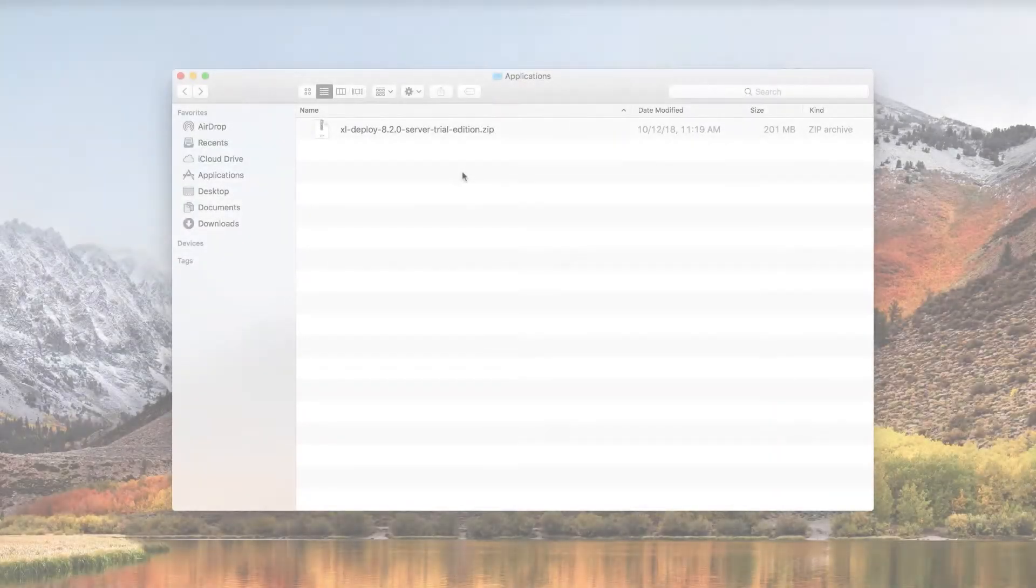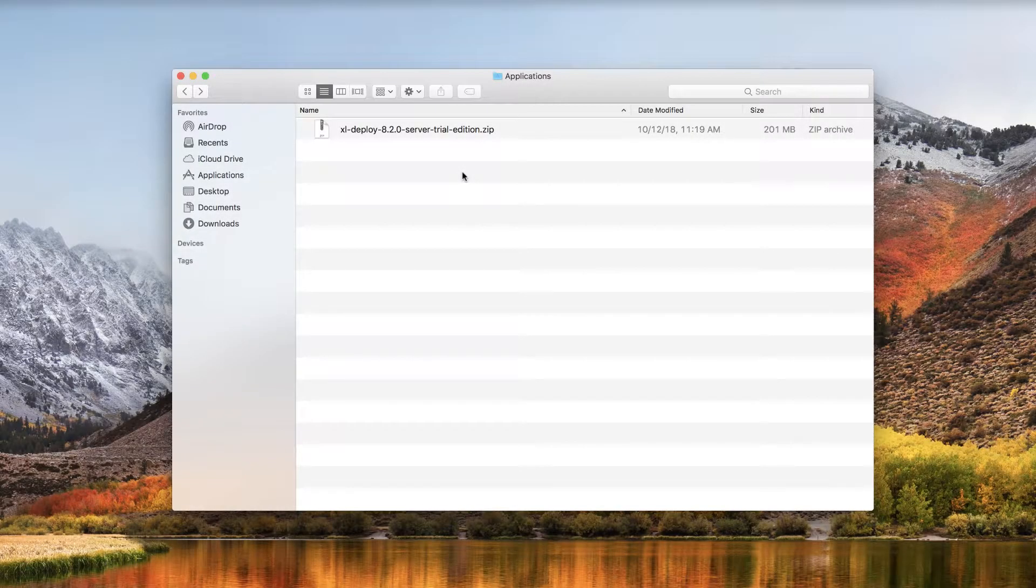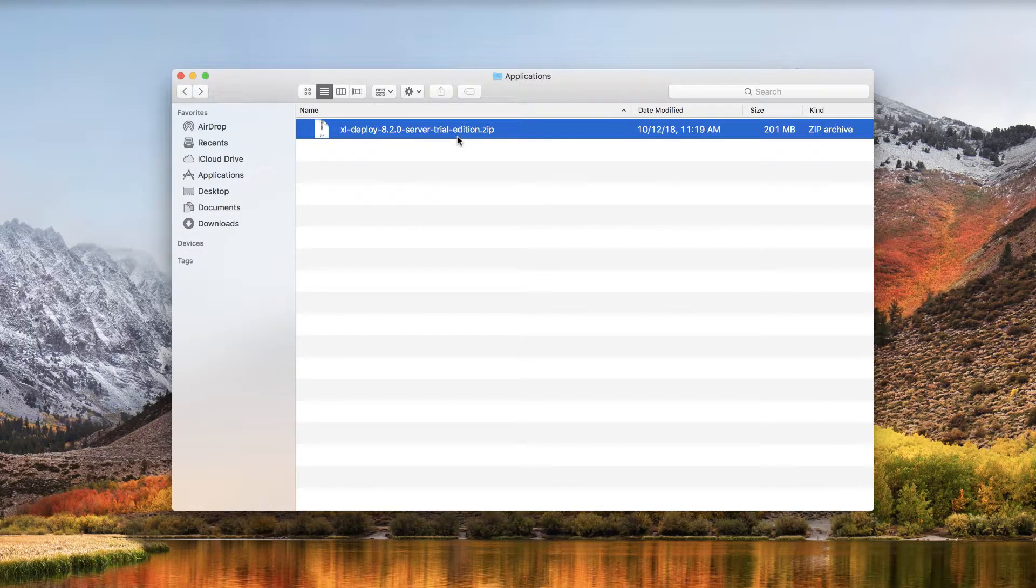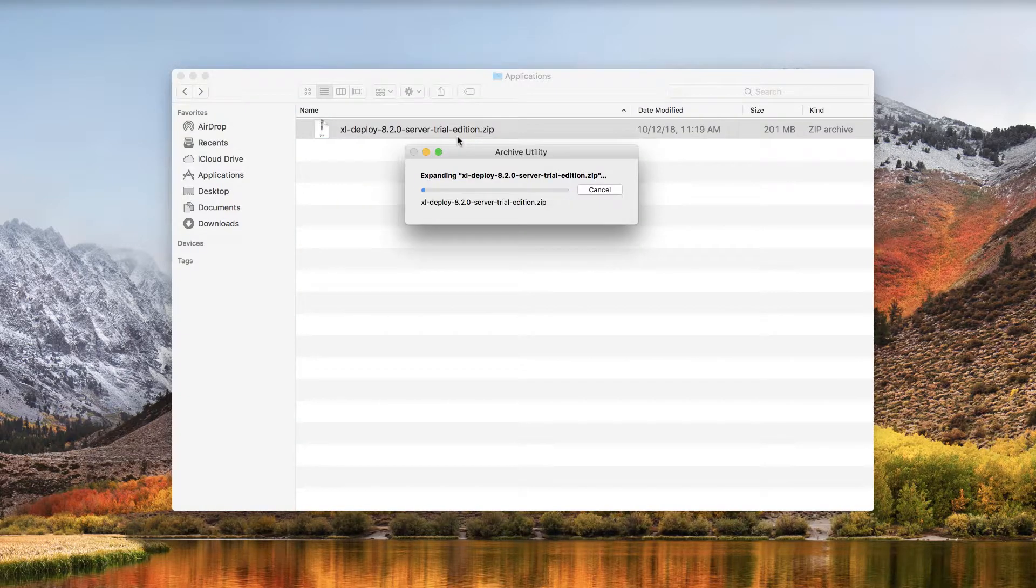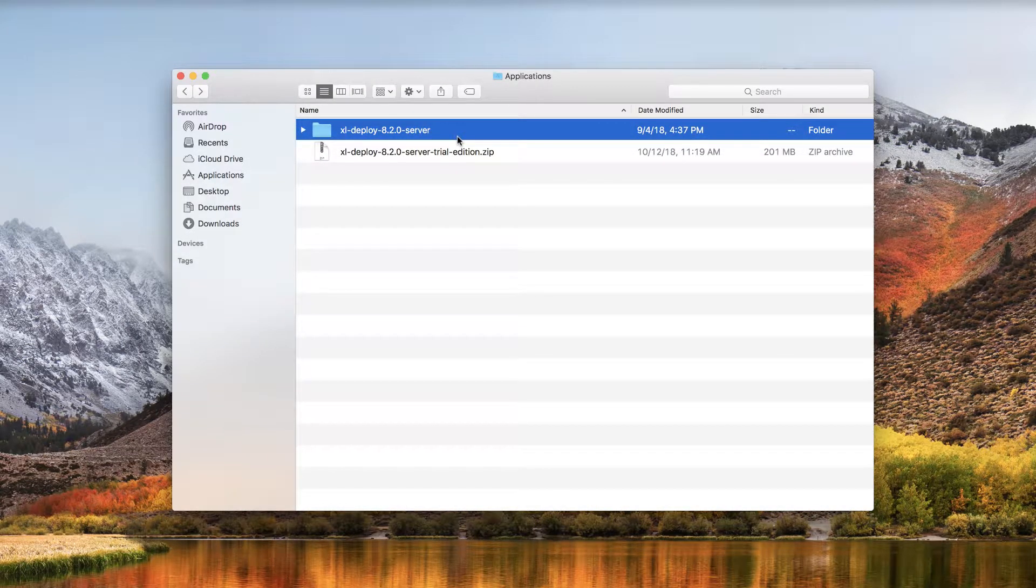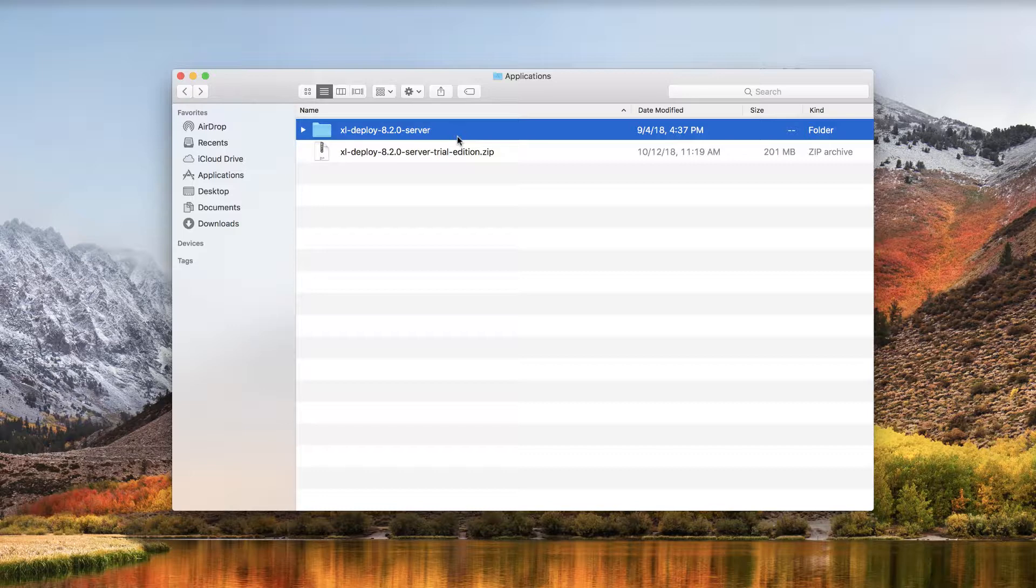After you download the zip file, unzip it in the location where you want to install XL Deploy. Keep this location in mind because you'll need it again later.